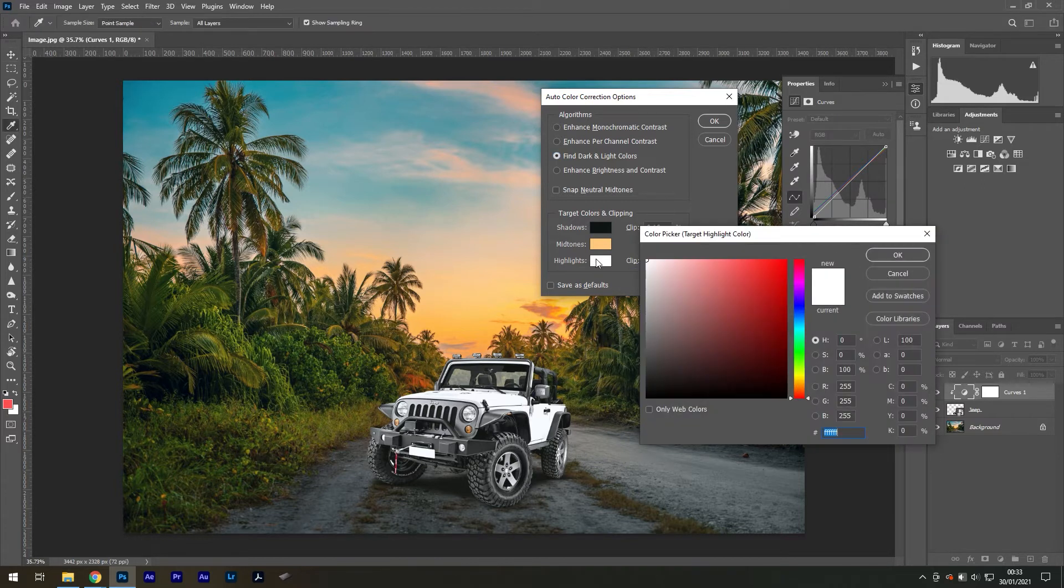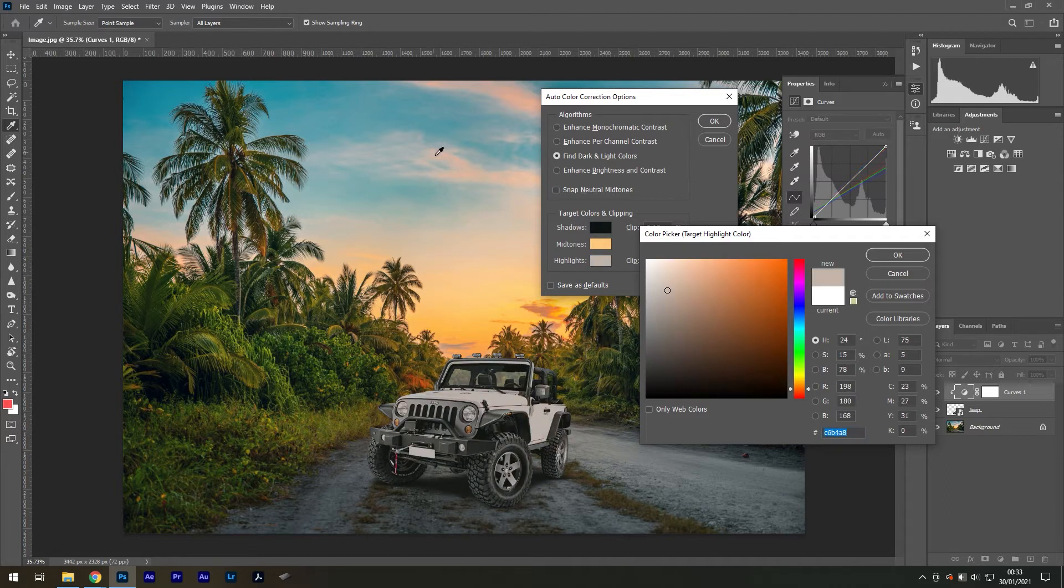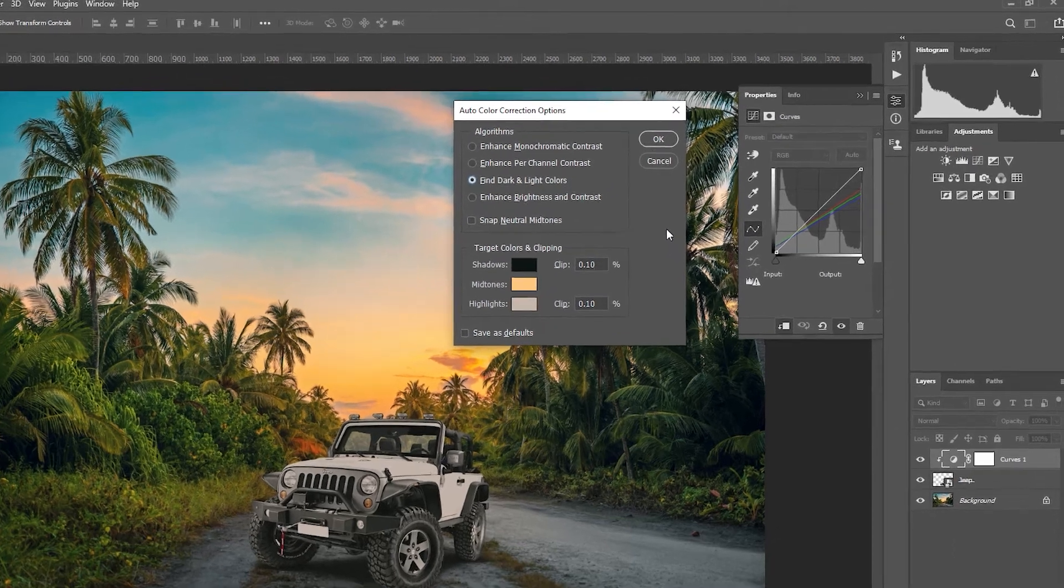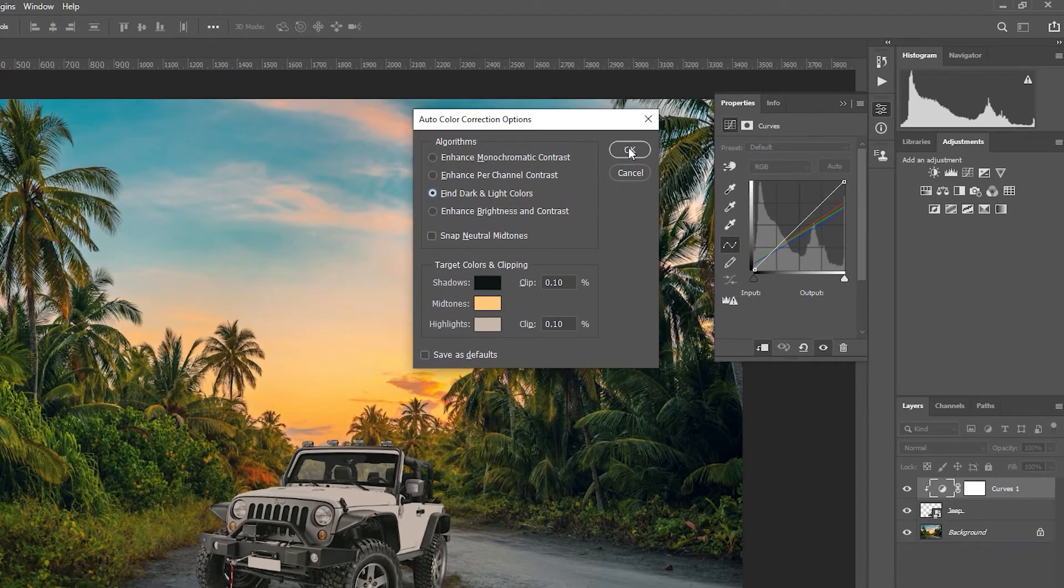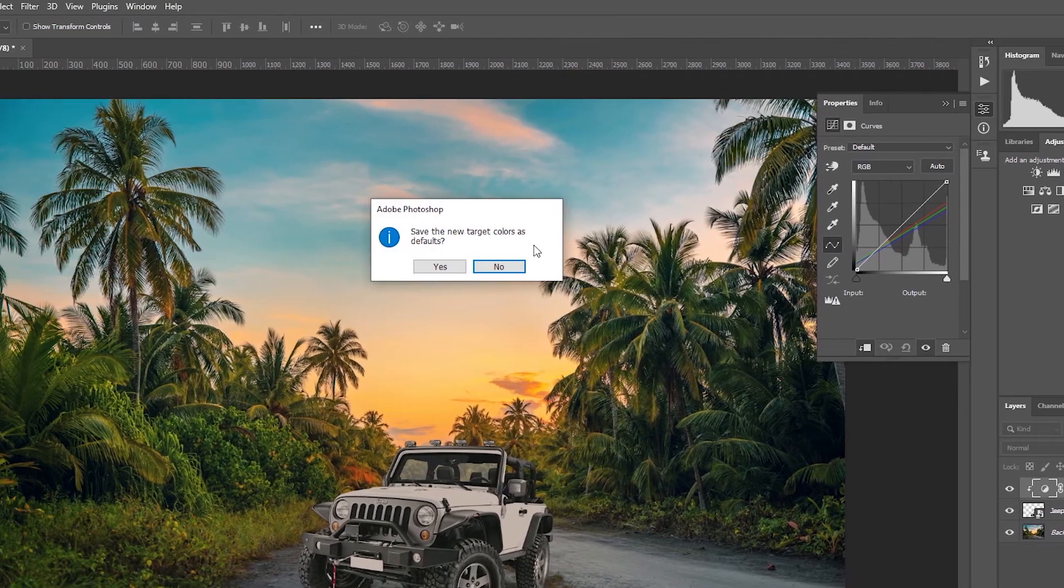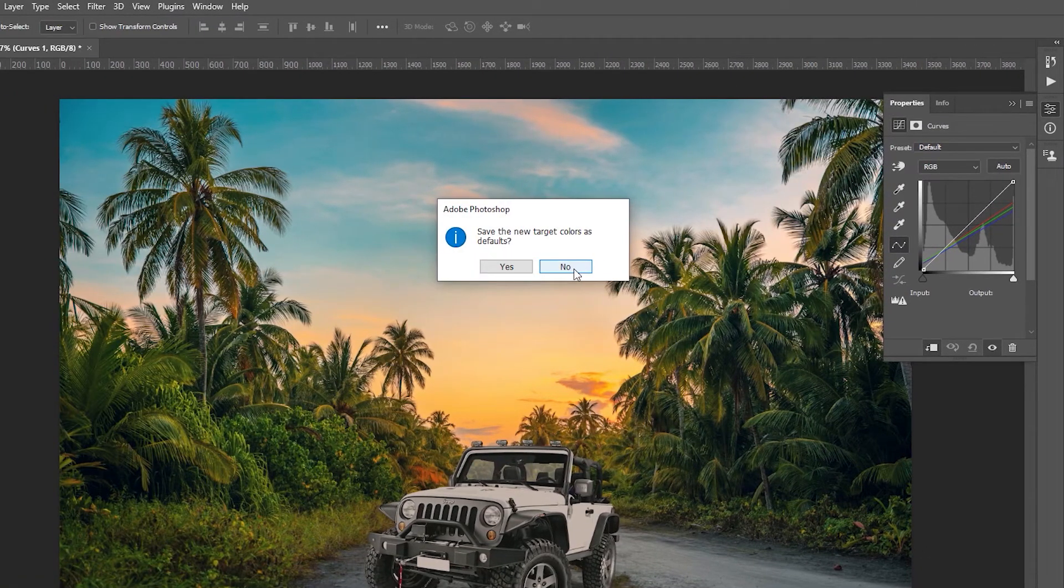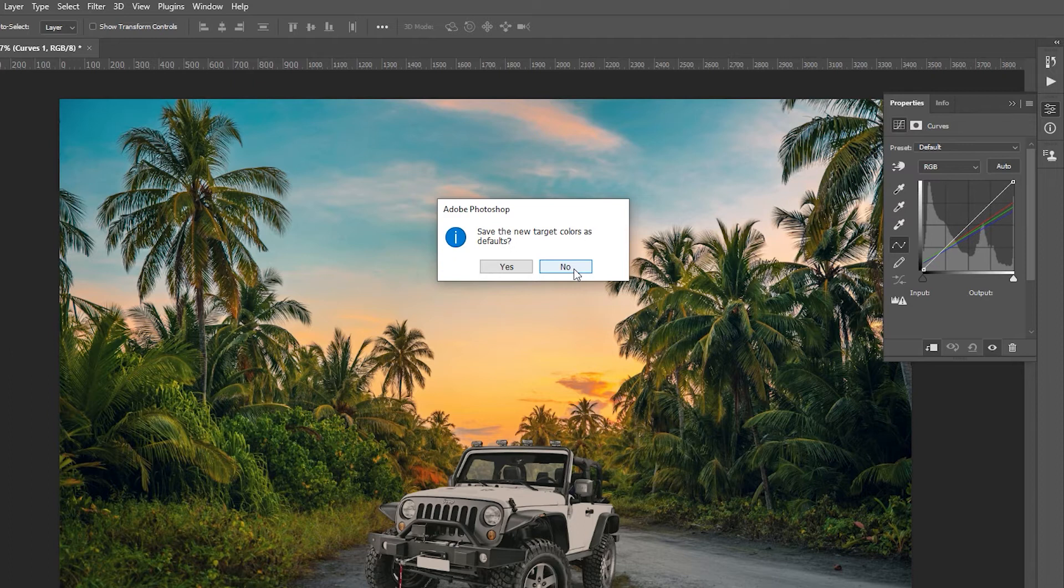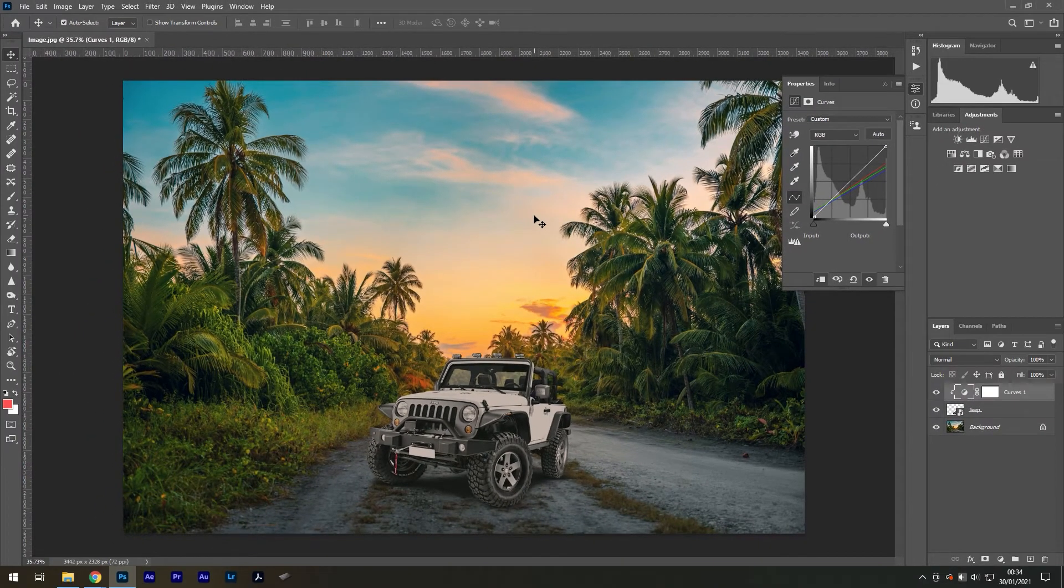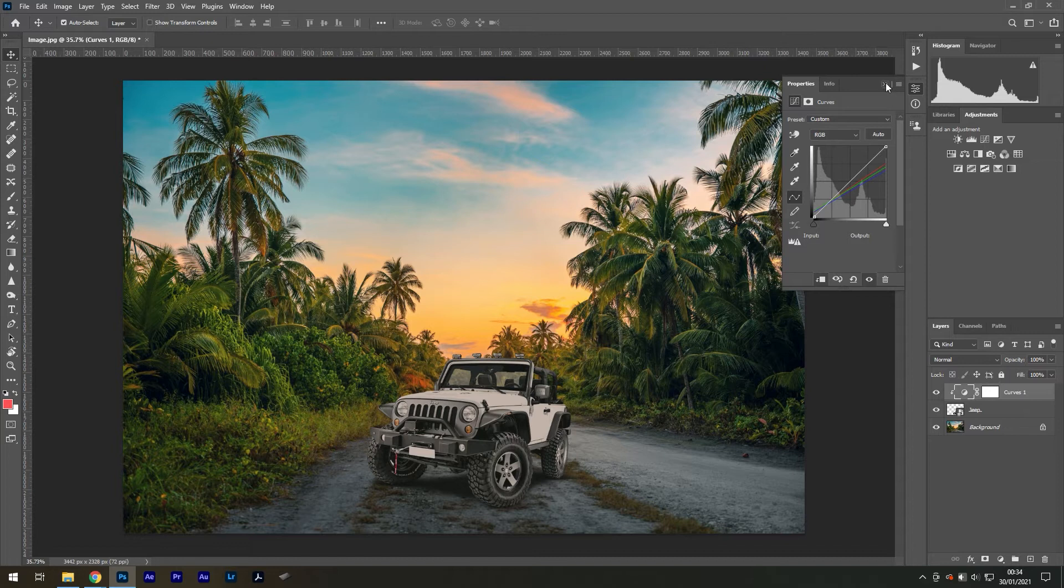...then the highlights where I can pick the lightest point. Once you're happy, select OK. And when this pop-up message appears, select 'no' so that you don't accidentally override the default. Now this looks fantastic. The next thing I like...